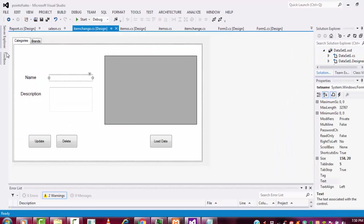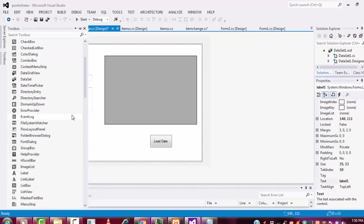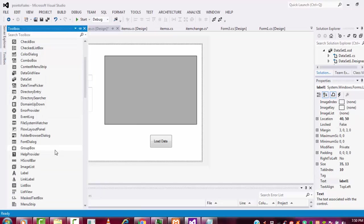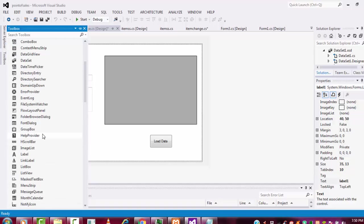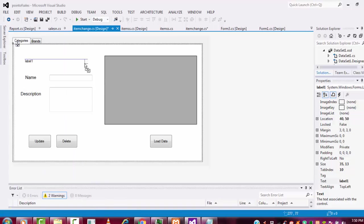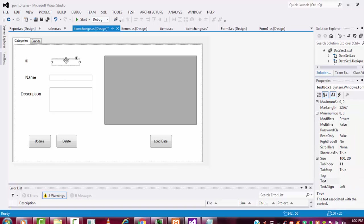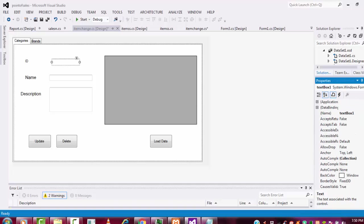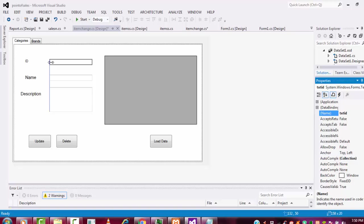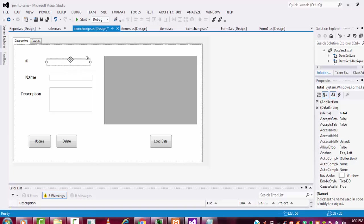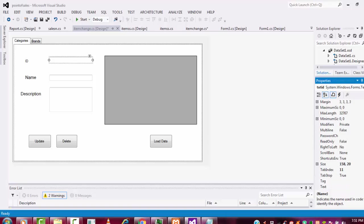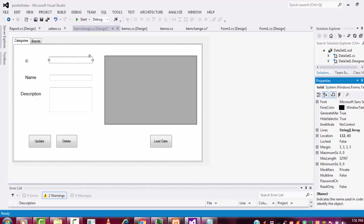In design view, I am going to put one label control here and drag a text box. I drag it here. Let me change the name - the label as 'id' and this text box will be txt_id. You cannot write on this text box - select it and set Enable to false.